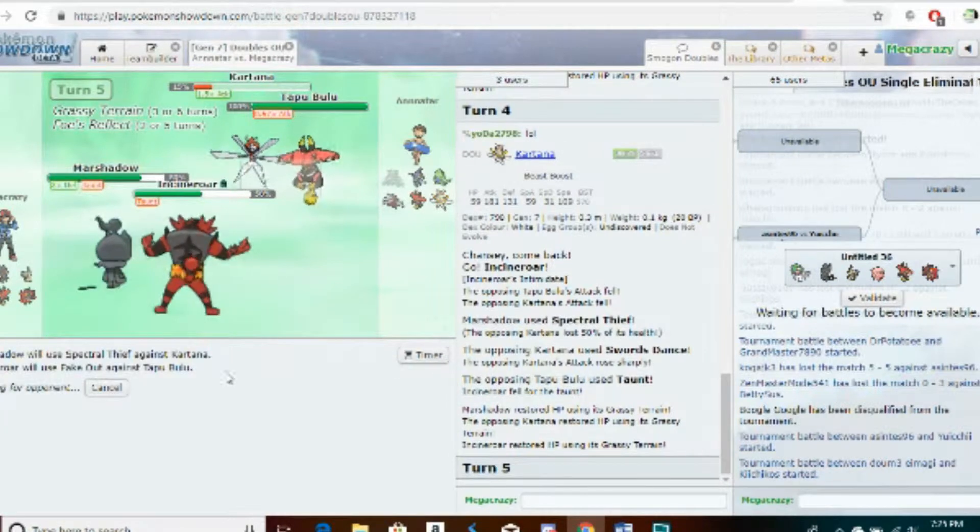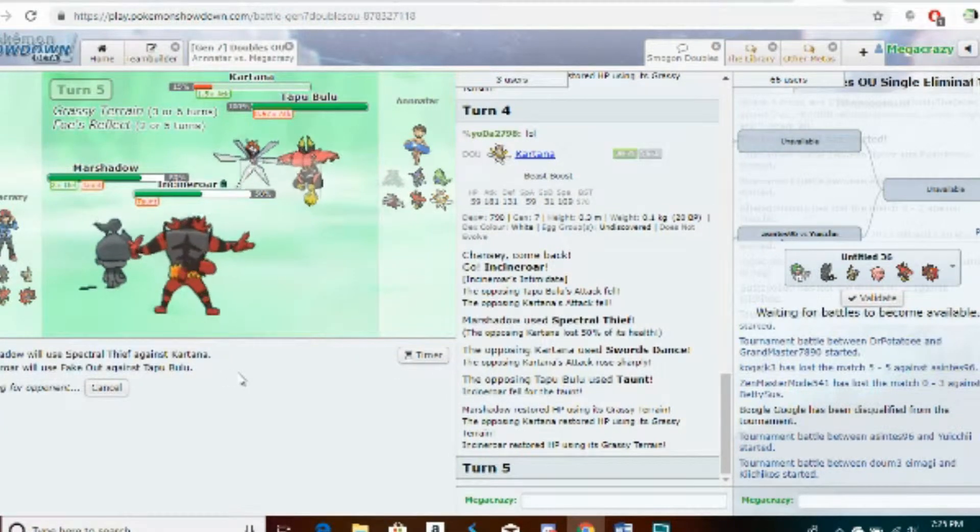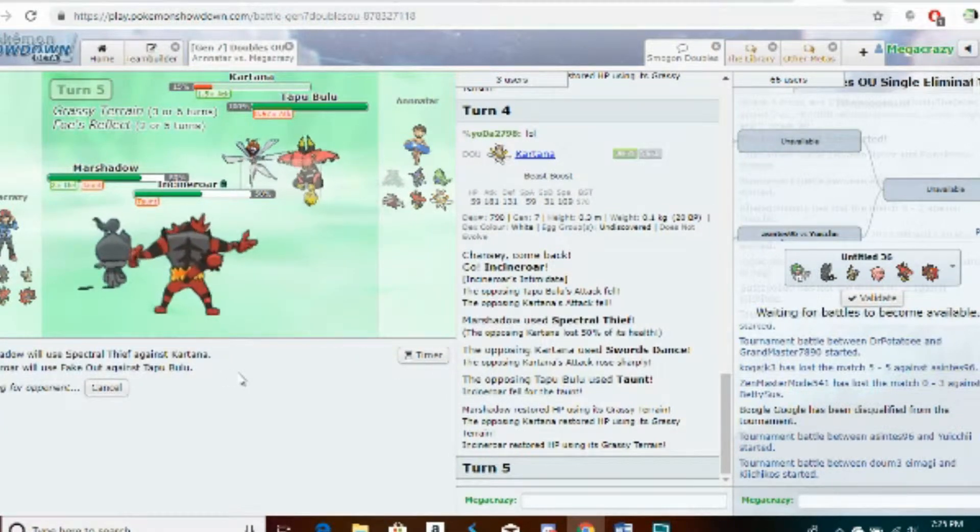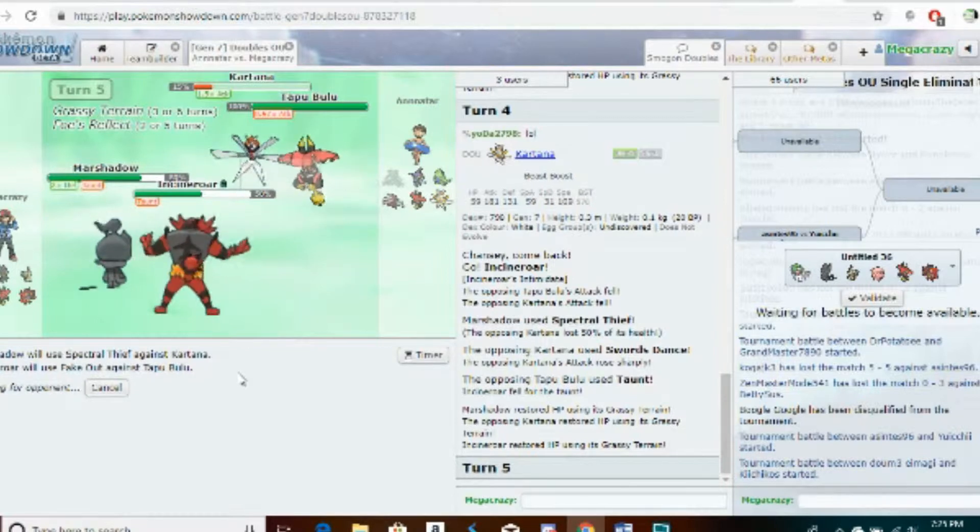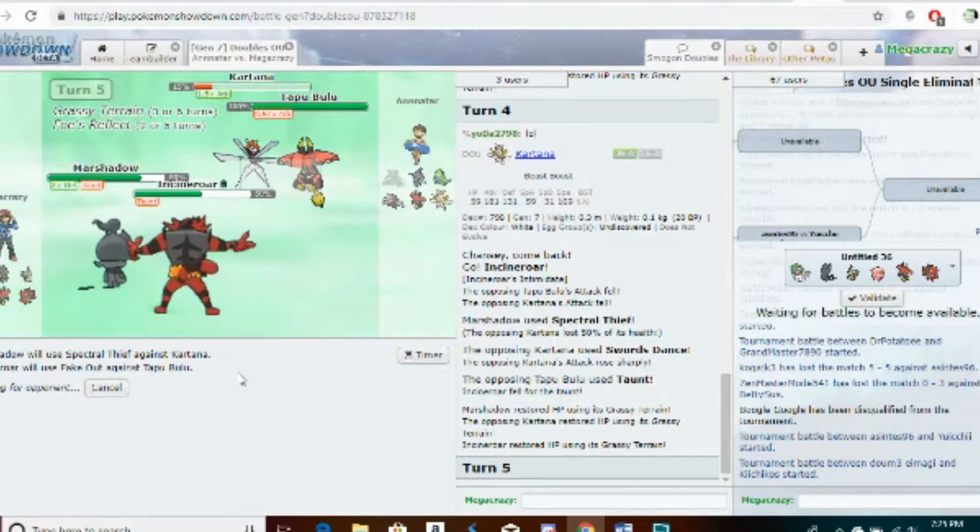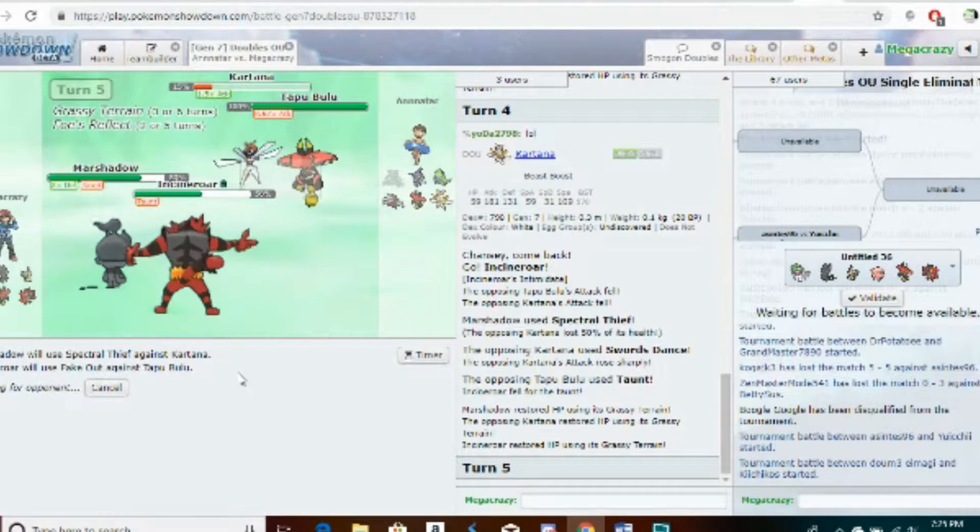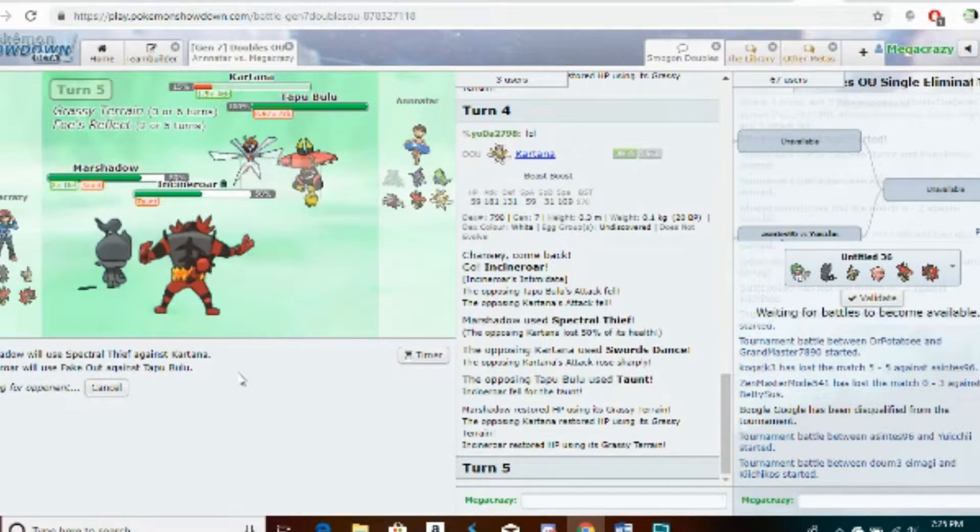So I Fake Out into Tapu Bulu here. Oh my god, am I going to show why Marshadow is broken this game? See, Marshadow was banned last time it was in the metagame.